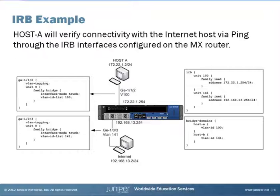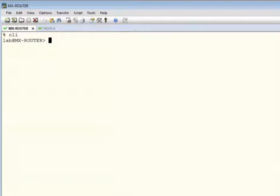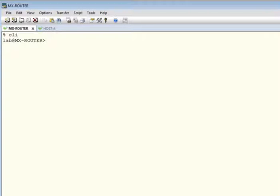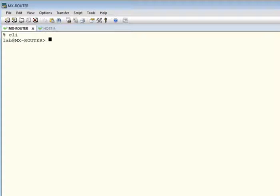Okay, let's get started. First, we'll configure a Bridge Domain named Host A with a VLAN ID of 100 and another named Internet with a VLAN ID of 141.